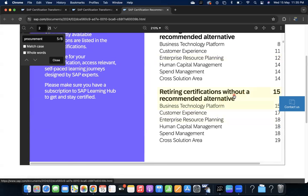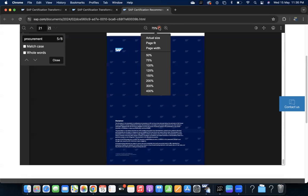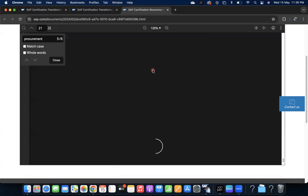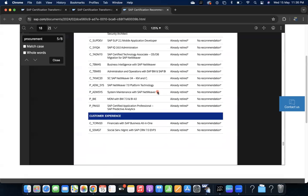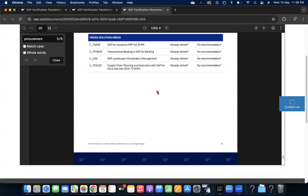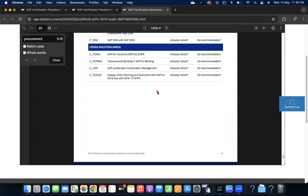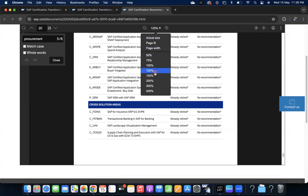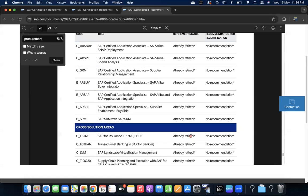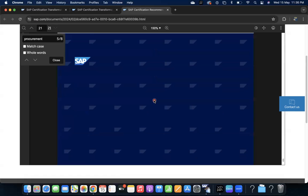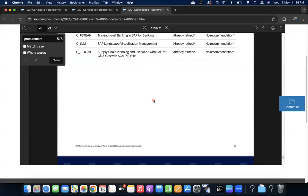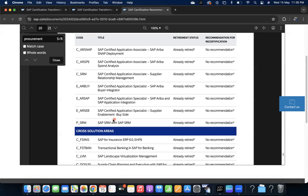Let us read about what is the statement of already retired: retiring certifications without recommended alternative. For few certifications, SAP has stopped and there will not be any more. This document will be helpful to all of you - what is your certification, whether it is retired or not. If it is retired, is there any new recommendation? For example, supply chain planning, oil and gas, and SAP SRM - SRM is not going to be available in the future, so it is retired. There is no more recommendation to upskill.